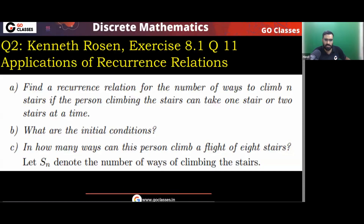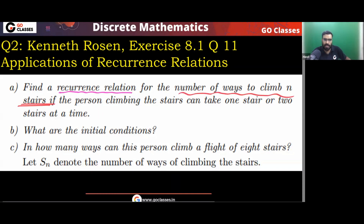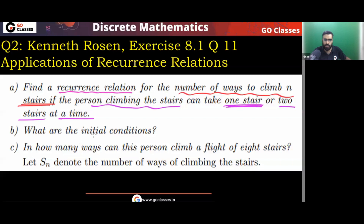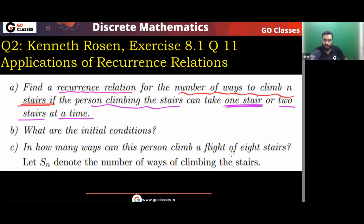Let's see with an example. This is Kenneth Rosen, exercise 8.1, question number 11, applications of recurrence relations. The question is asking: find a recurrence relation for the number of ways to climb stairs, if a person can either take one stair or two stairs at a time. We also need to find the initial conditions and the number of ways to climb eight stairs.